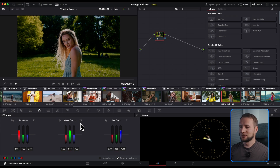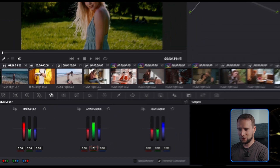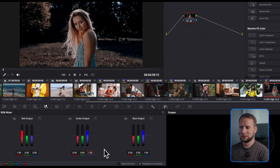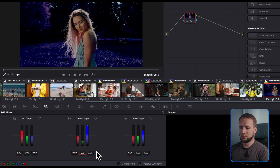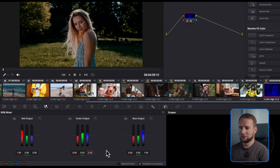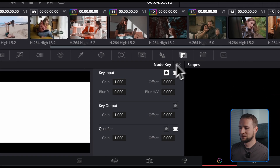In every instance, the rule is to keep the sum of the blue and green channels within the output at 1. So instead of 0 and 1, we can opt for -1 and 2 for an extreme look, or 0.5 and 0.5 for a very subtle change. Another way to decrease the intensity of the effect is to navigate to the node key and adjust the node gain.